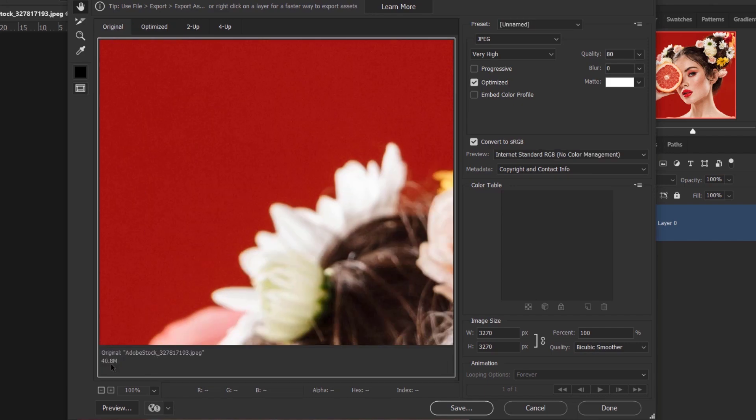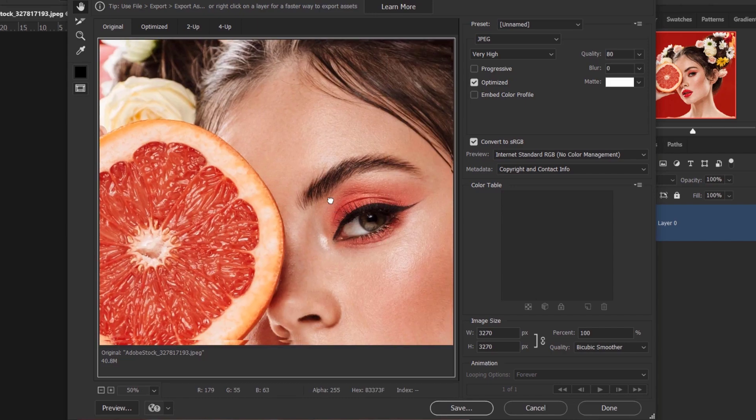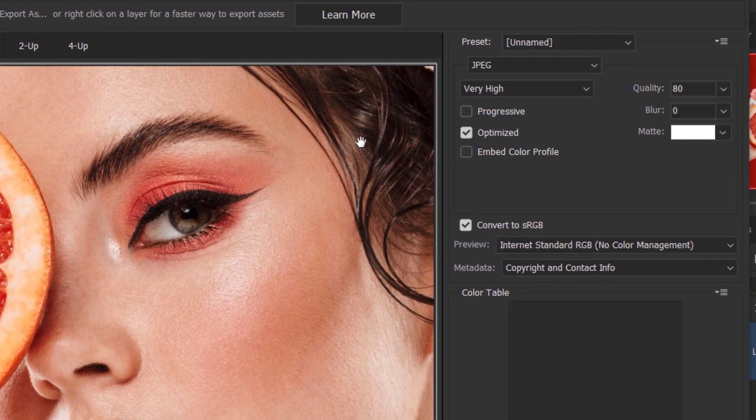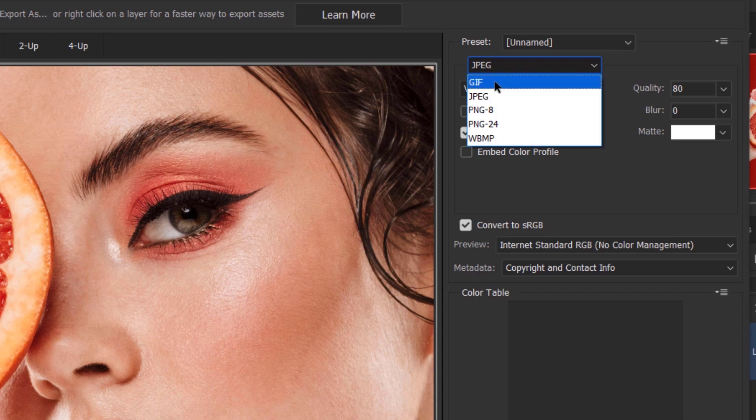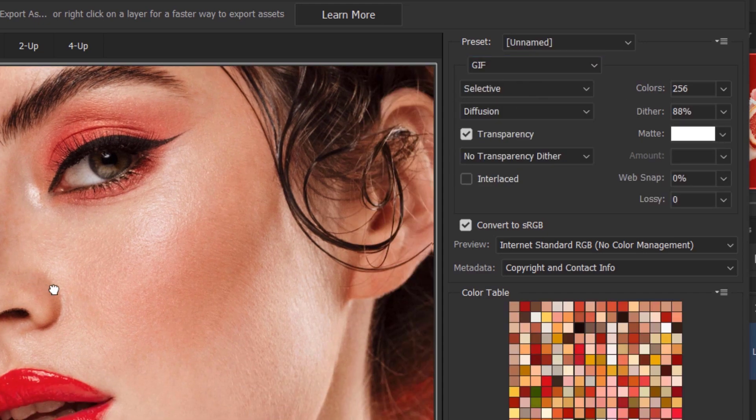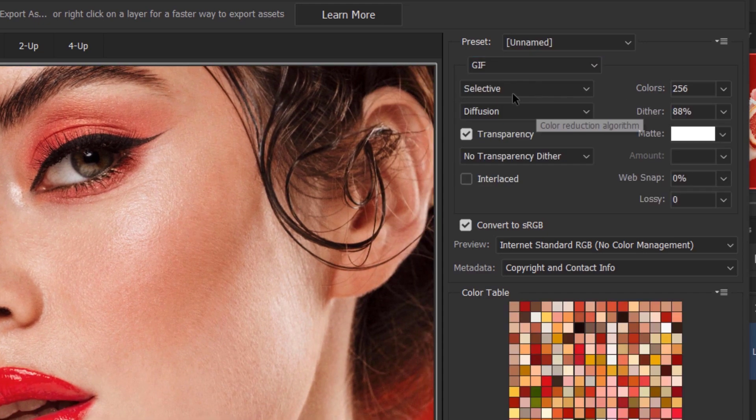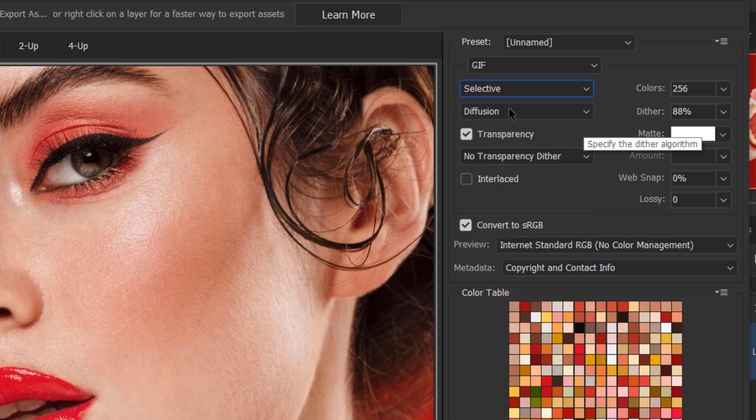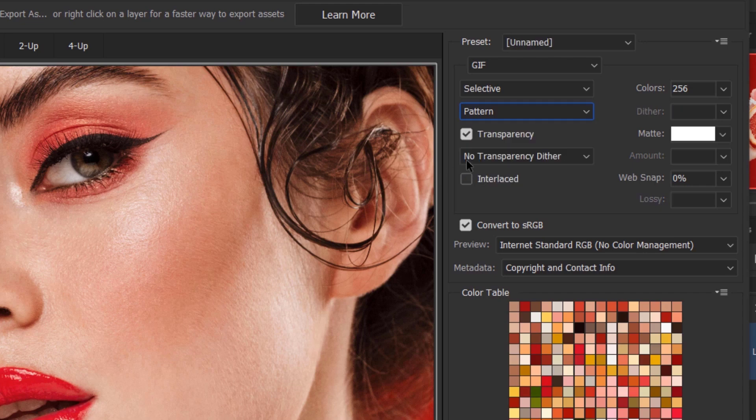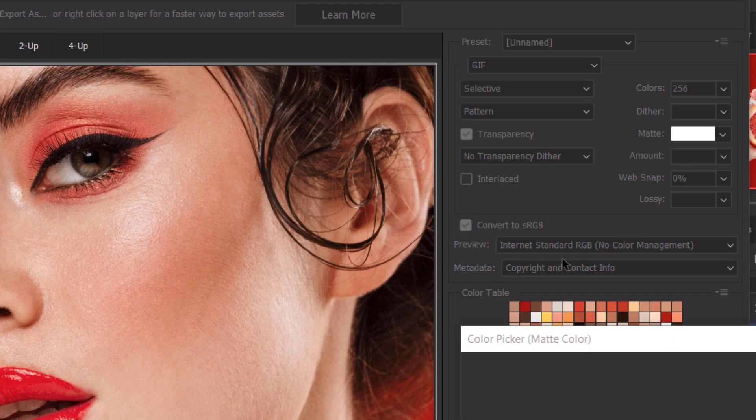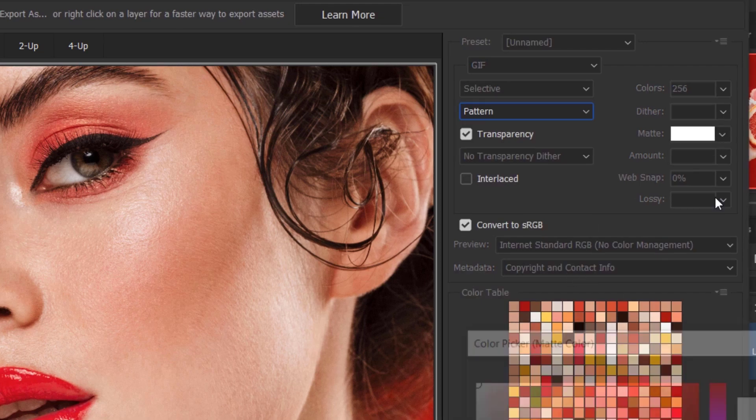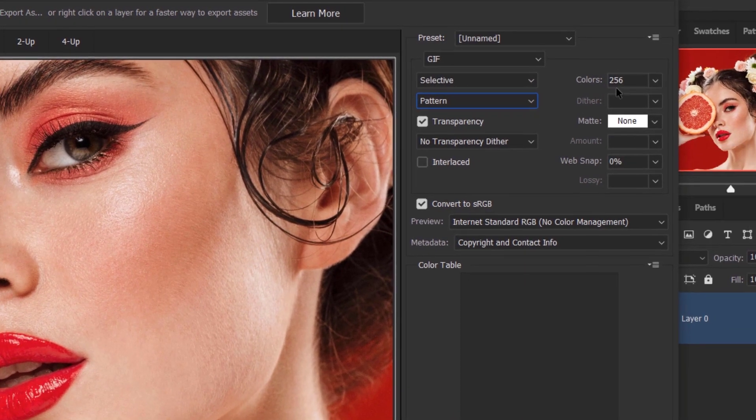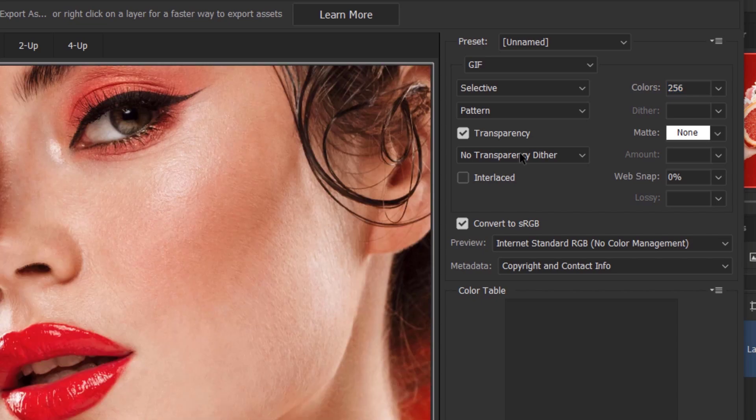Alright, now in here make sure that in the format you are choosing GIF, not JPEG, and also make sure that it's set to Selective. In the dither, make sure that it's set to Pattern and you can keep the transparency checked in here. For the mat, change it to None, and for the colors you have to choose between eight to maybe four colors. For me I will put six and zero percent in the web snap.